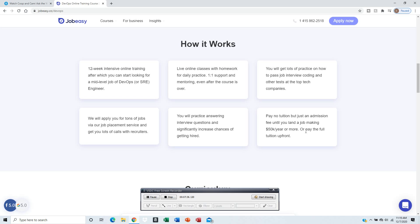They'll help you apply for tons of jobs with placement services. You will get calls from a lot of recruiters. Your product is answering every question to increase your chance of being hired.